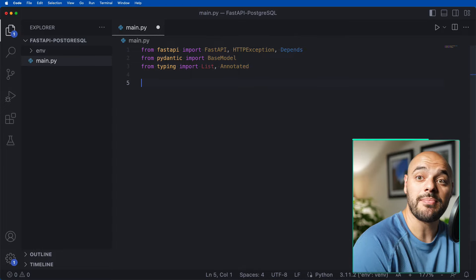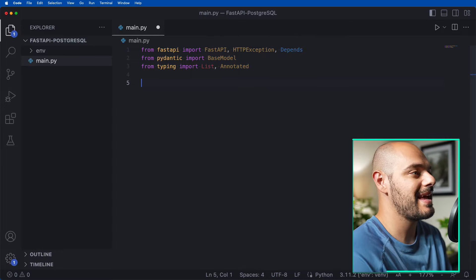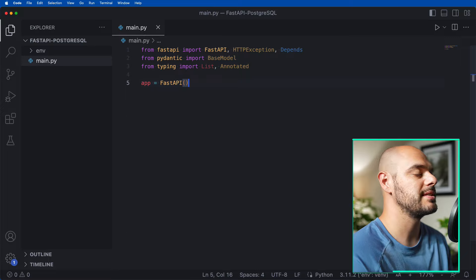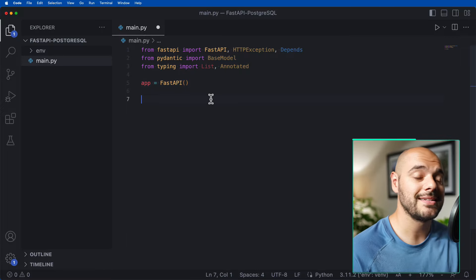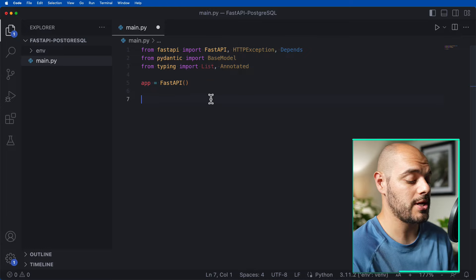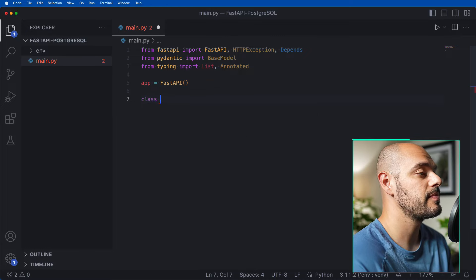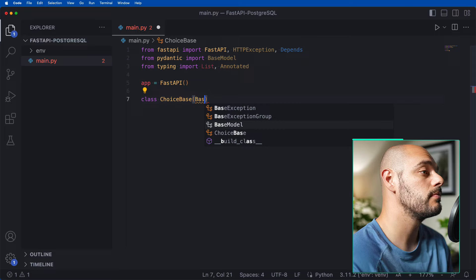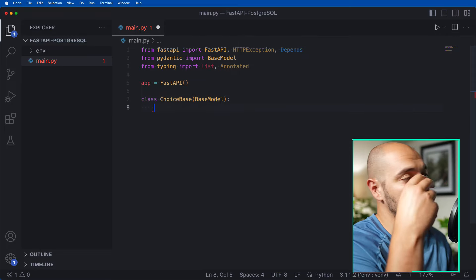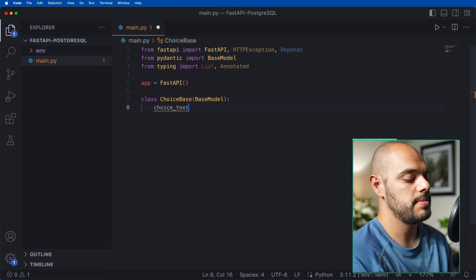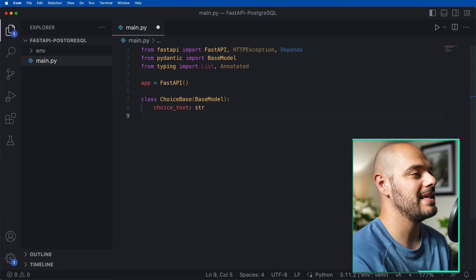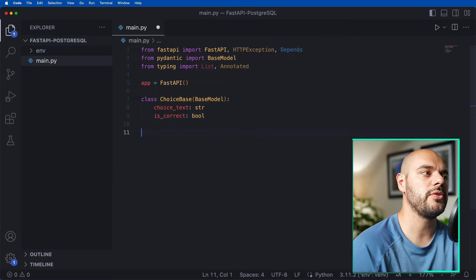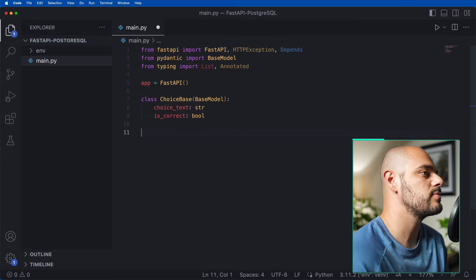Just like any other FastAPI application, we now need to create our app: app = FastAPI(). Don't forget the parentheses. Now let's go ahead and create our two Pydantic base models for Choice and Question. We start with class ChoiceBase(BaseModel), where we define choice_text as type str and is_correct as type bool.